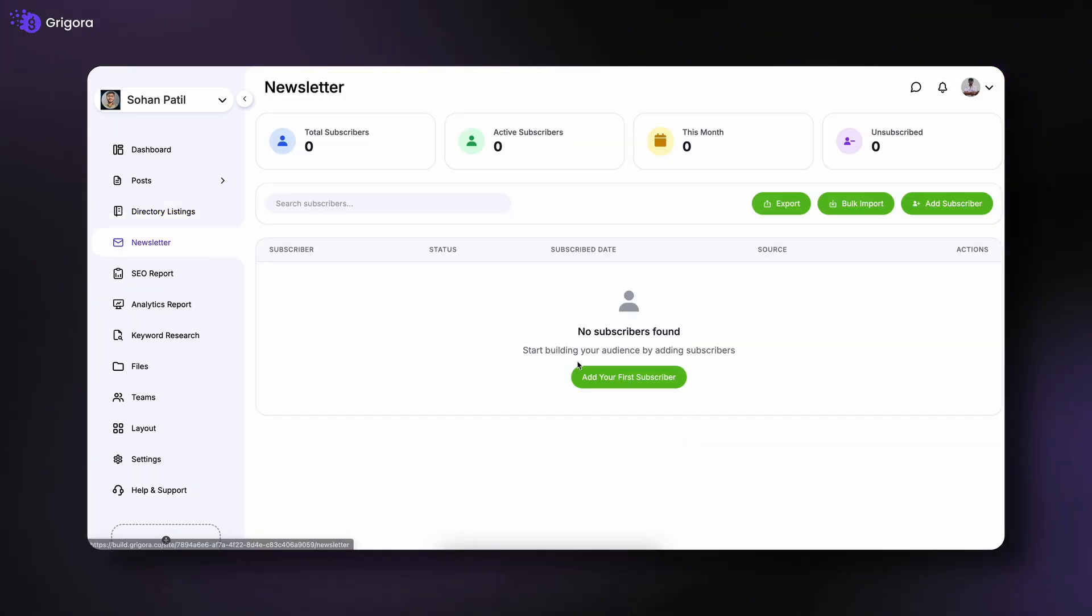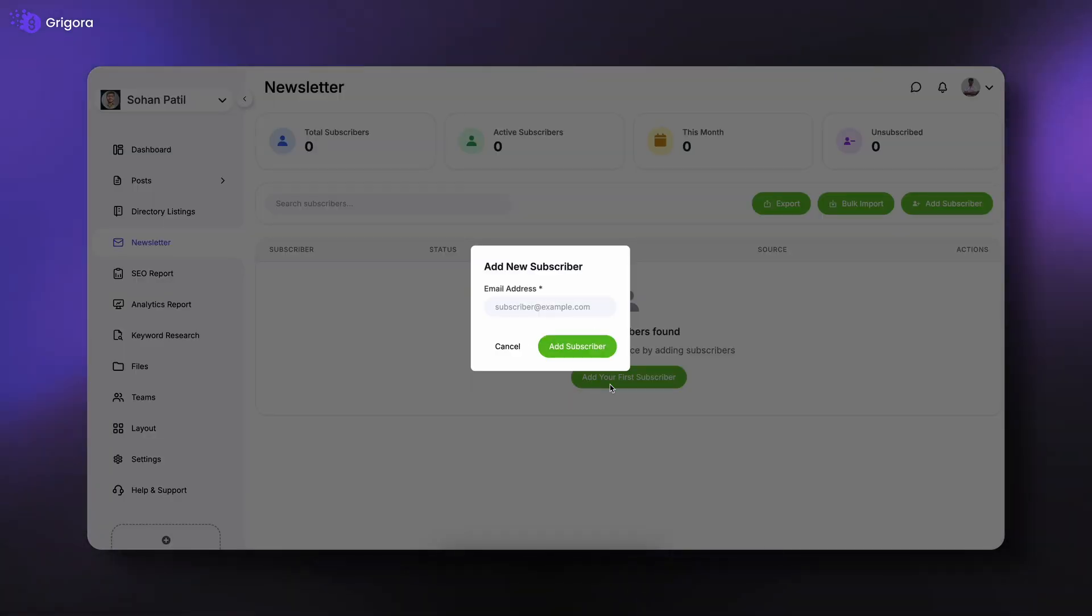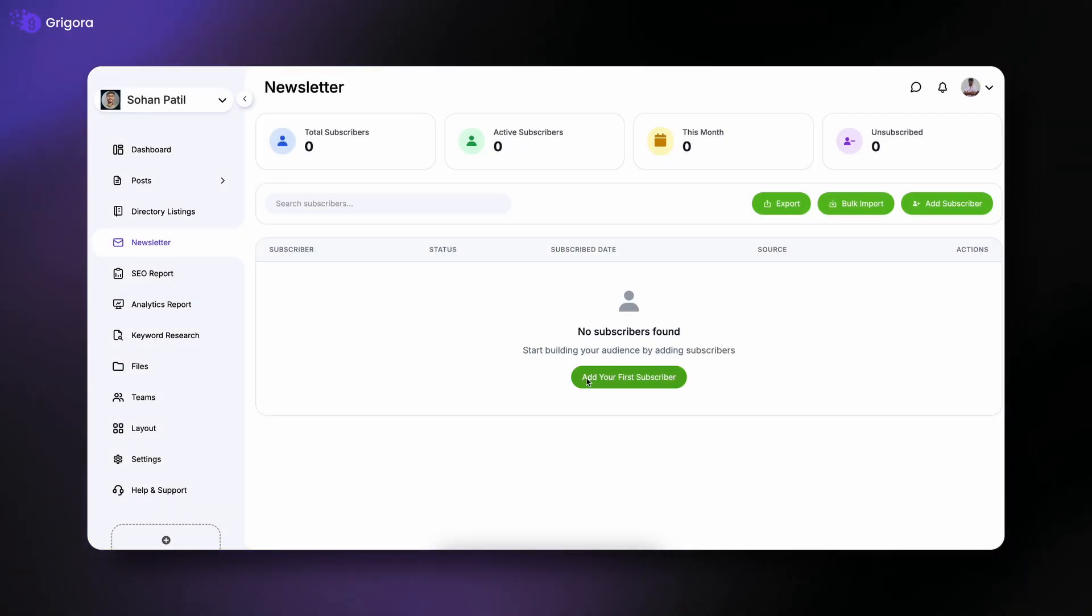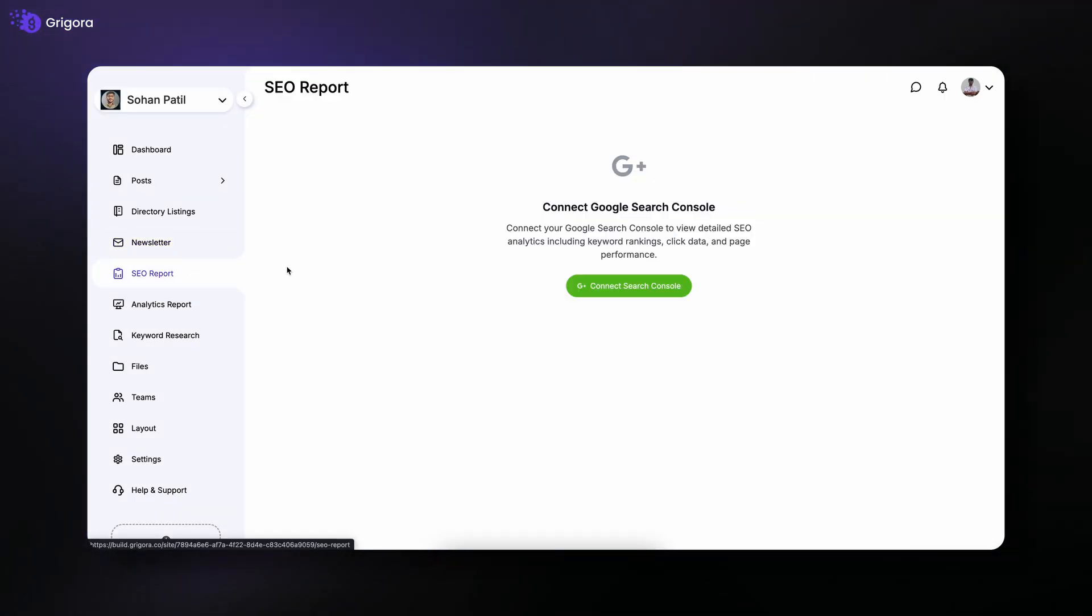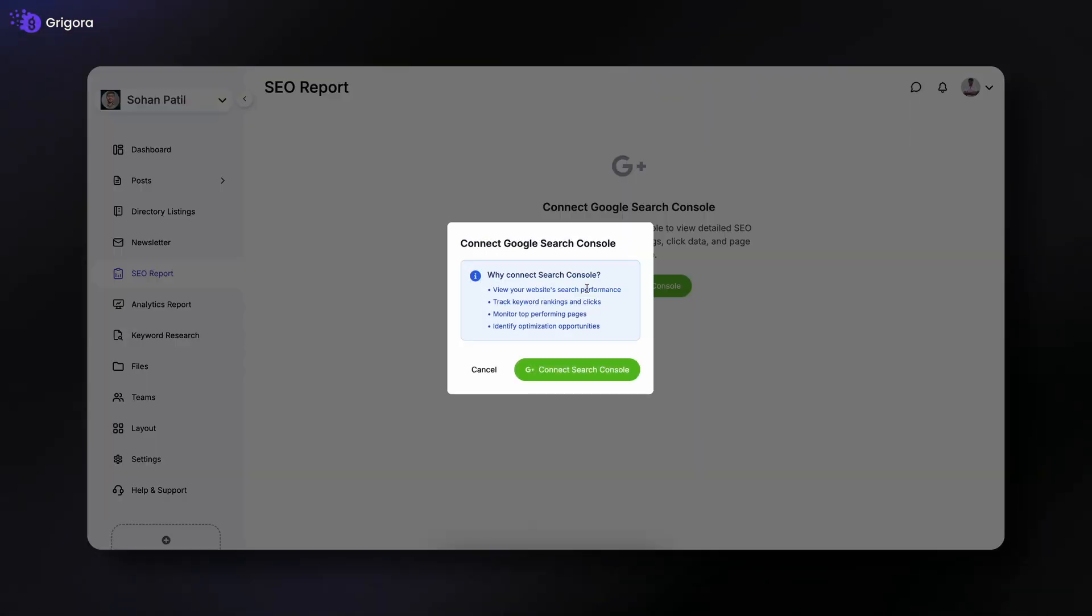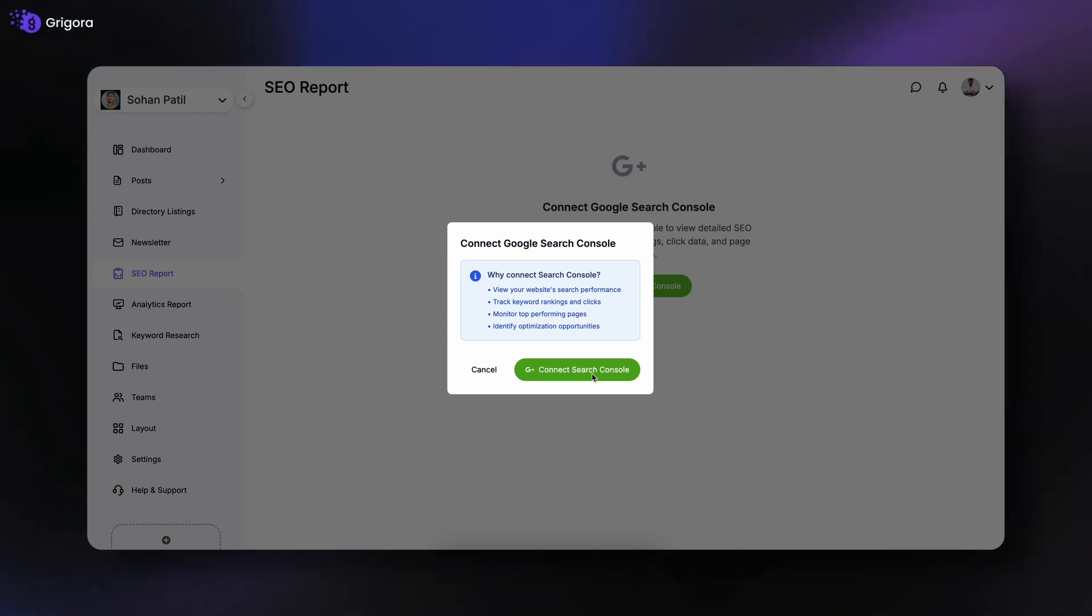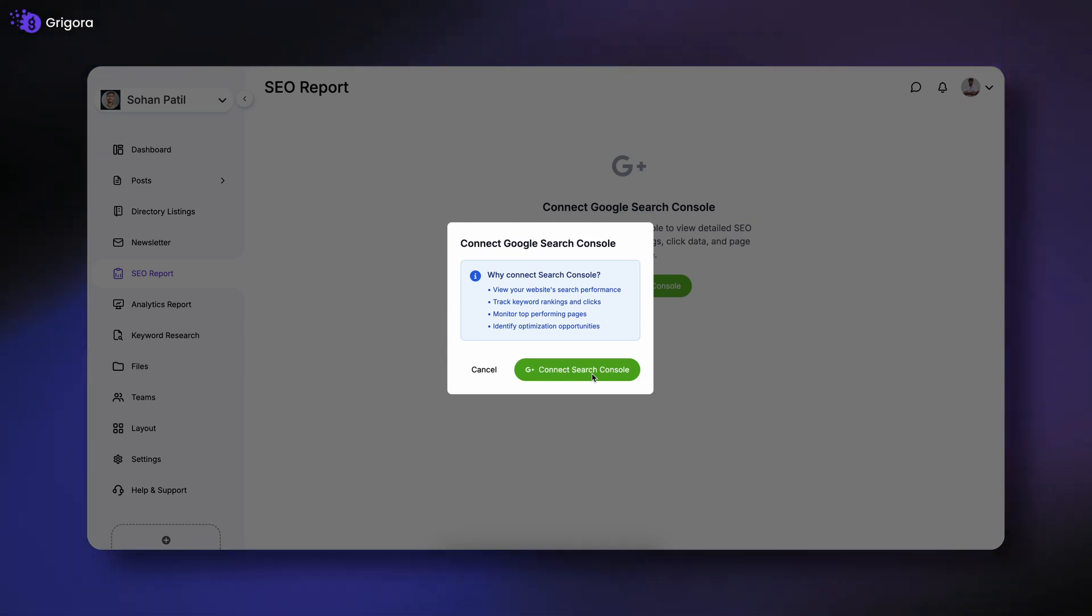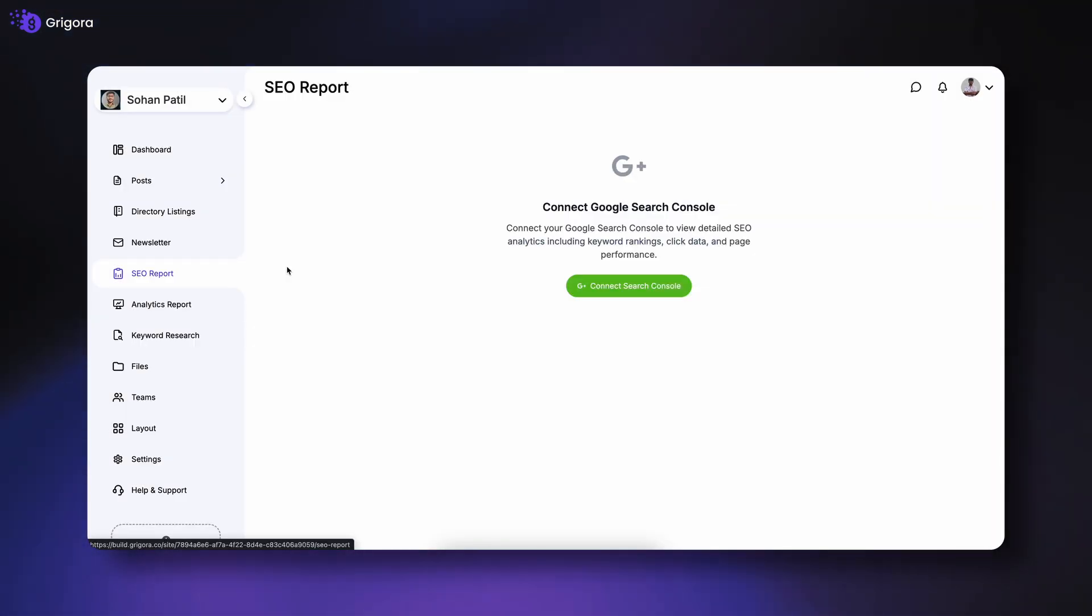Under newsletter, you can create and manage email newsletters to stay connected with your audience. The SEO Report section lets you connect Google Search Console to view keyword rankings, click data, and page performance for better visibility.